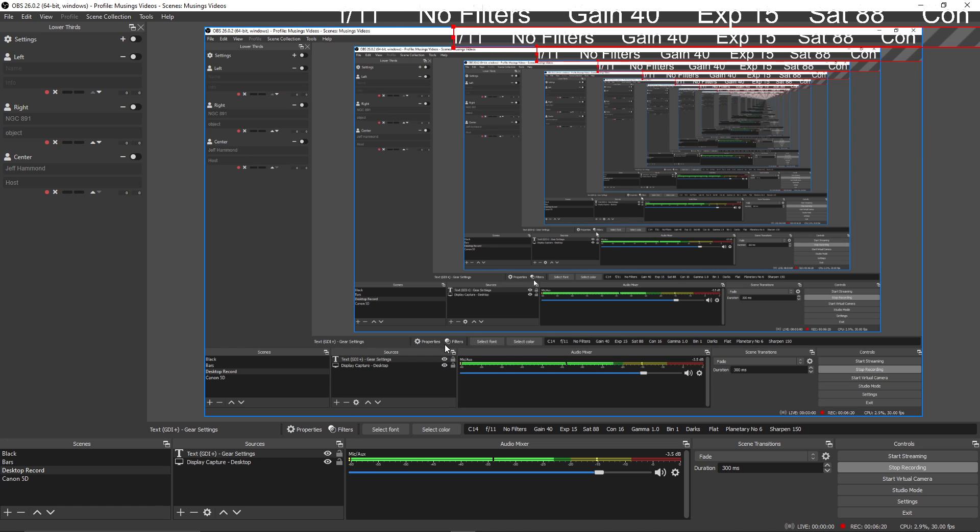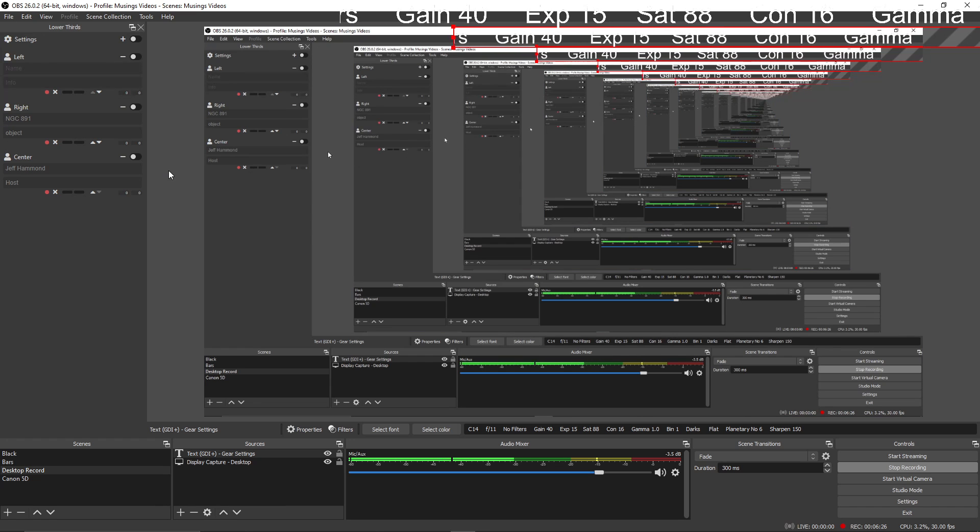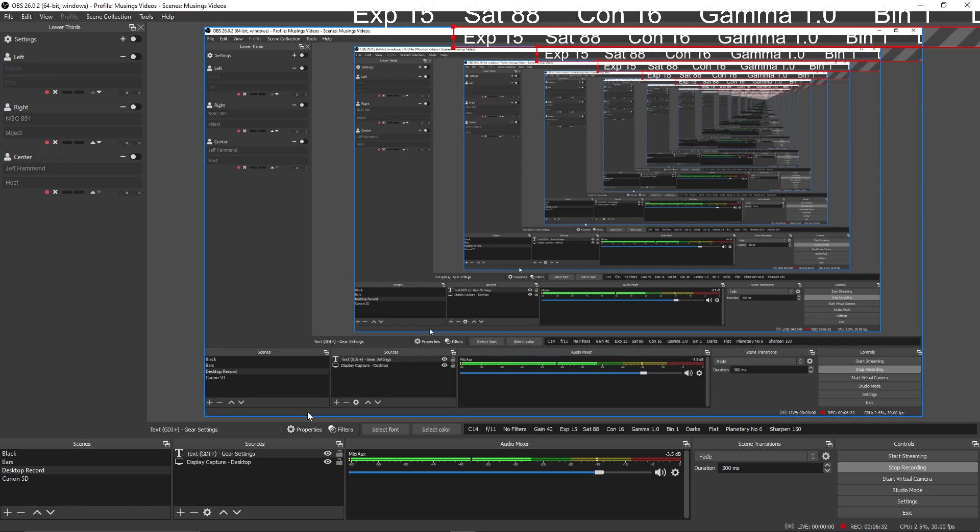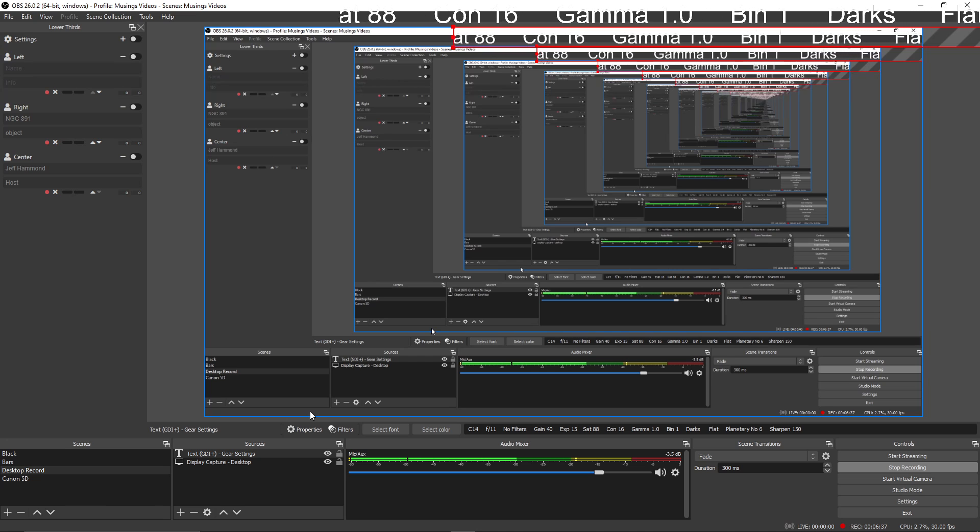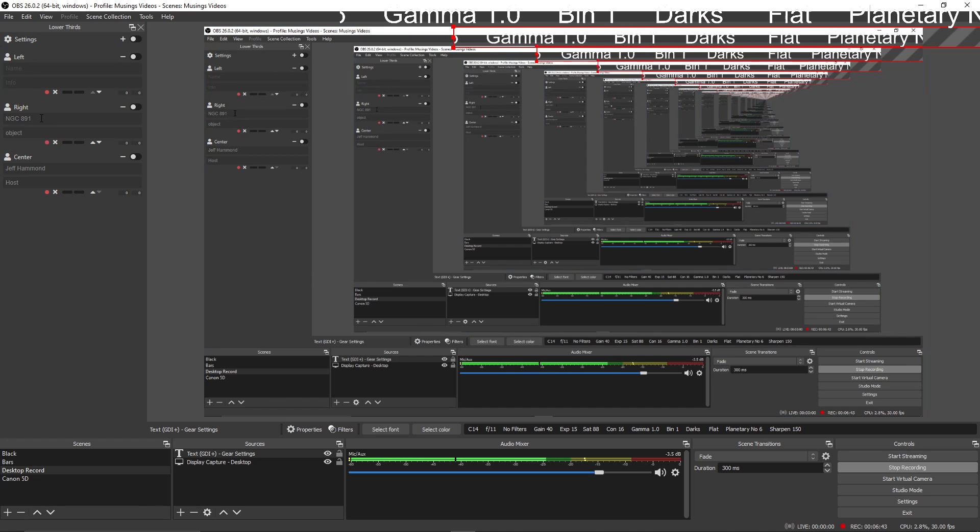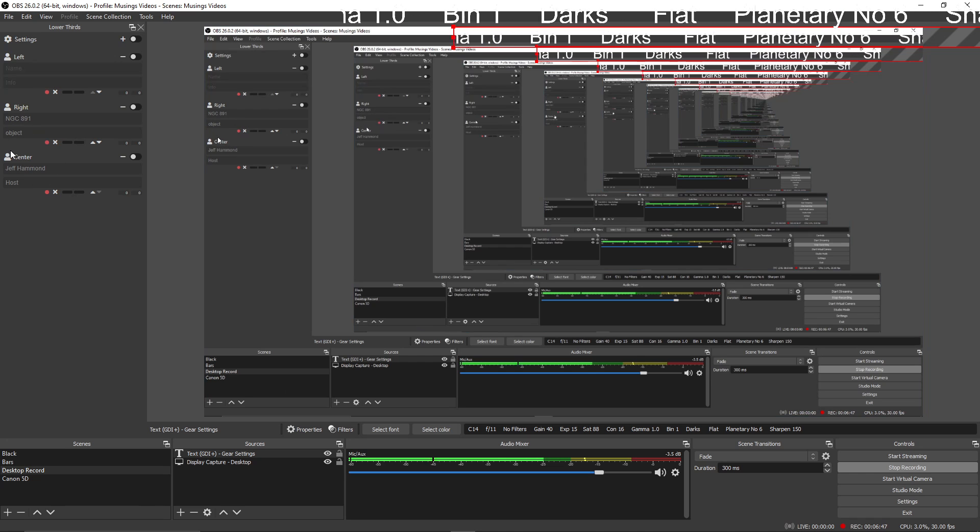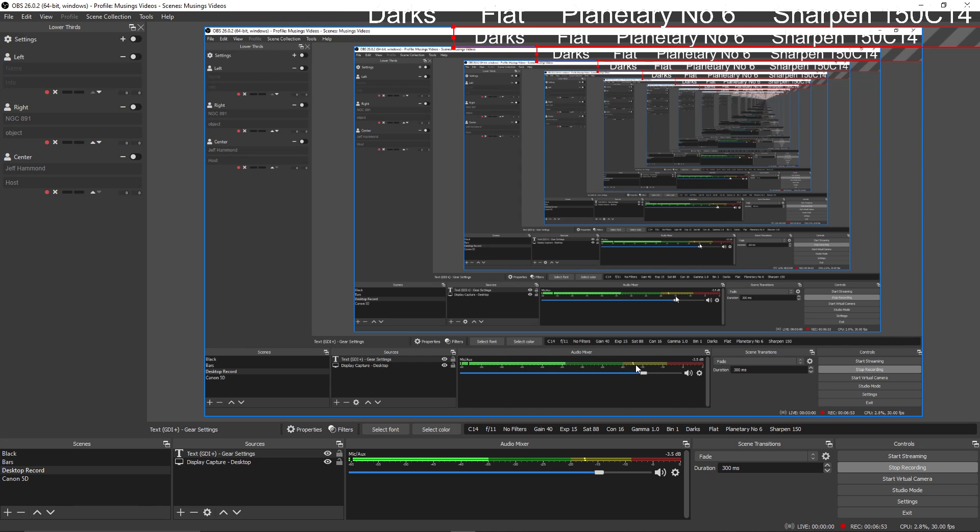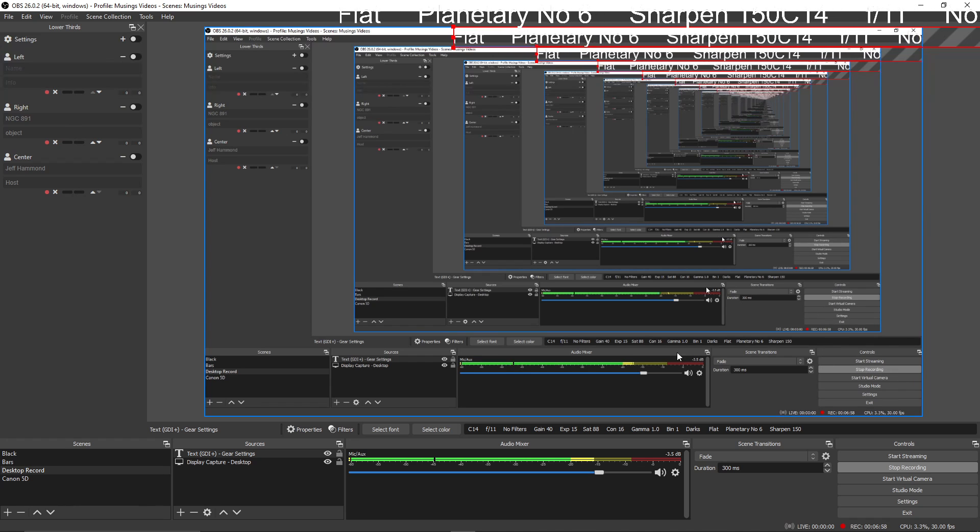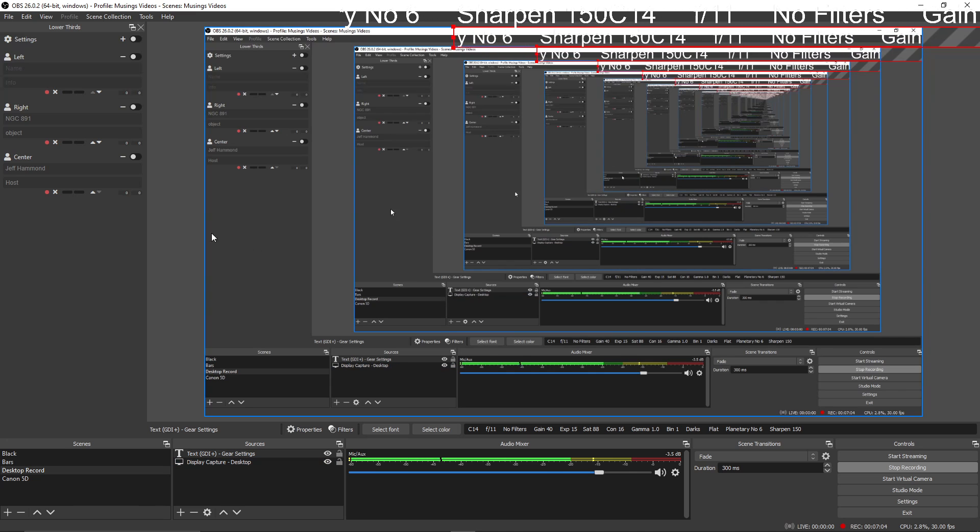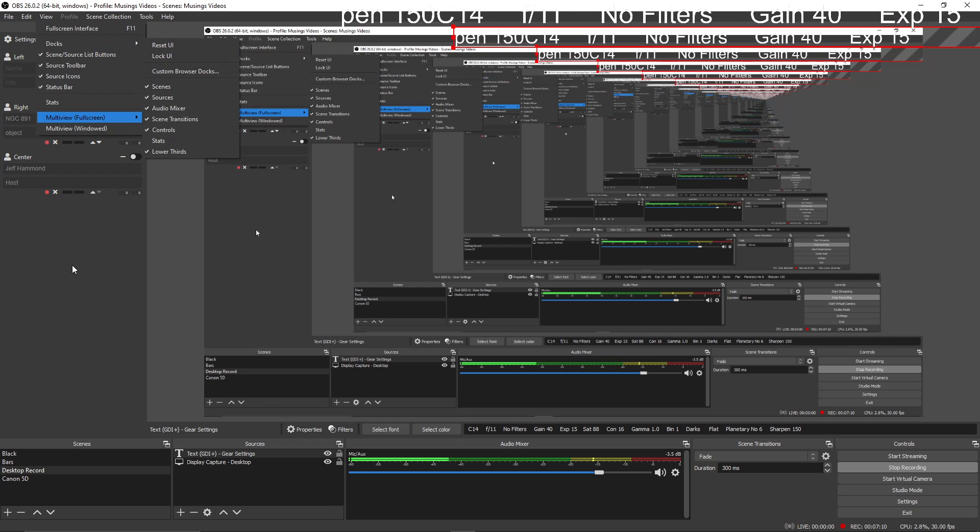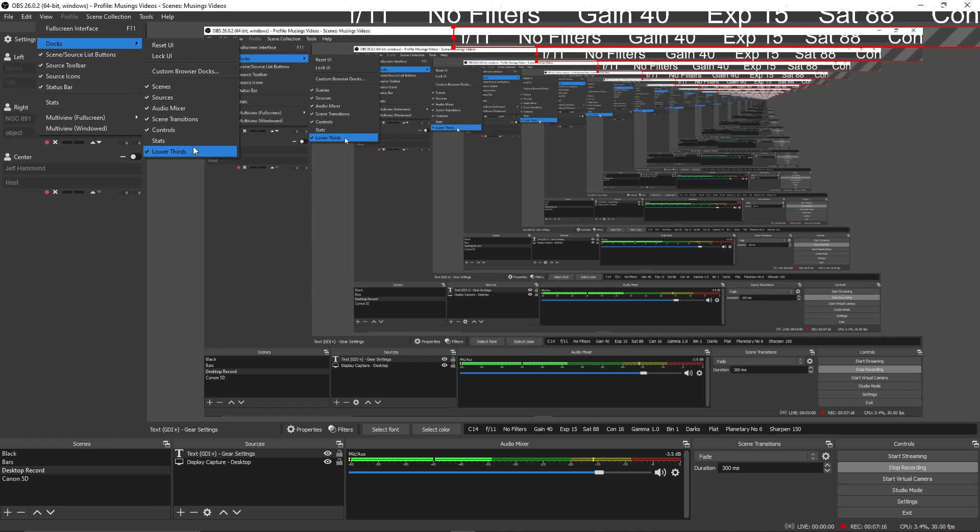So now what I want to do is I want to take and use my lower third. And the lower thirds in the broadcast business are good for throwing up the name of what's happening on screen or a name of somebody with a title. And I happen to have my target and I call it object and my name and host. The name and host will show up in the center and the target will show up in the right. So how do we add that to the window? What we need to do is first add this as a dock. And I already have that done.